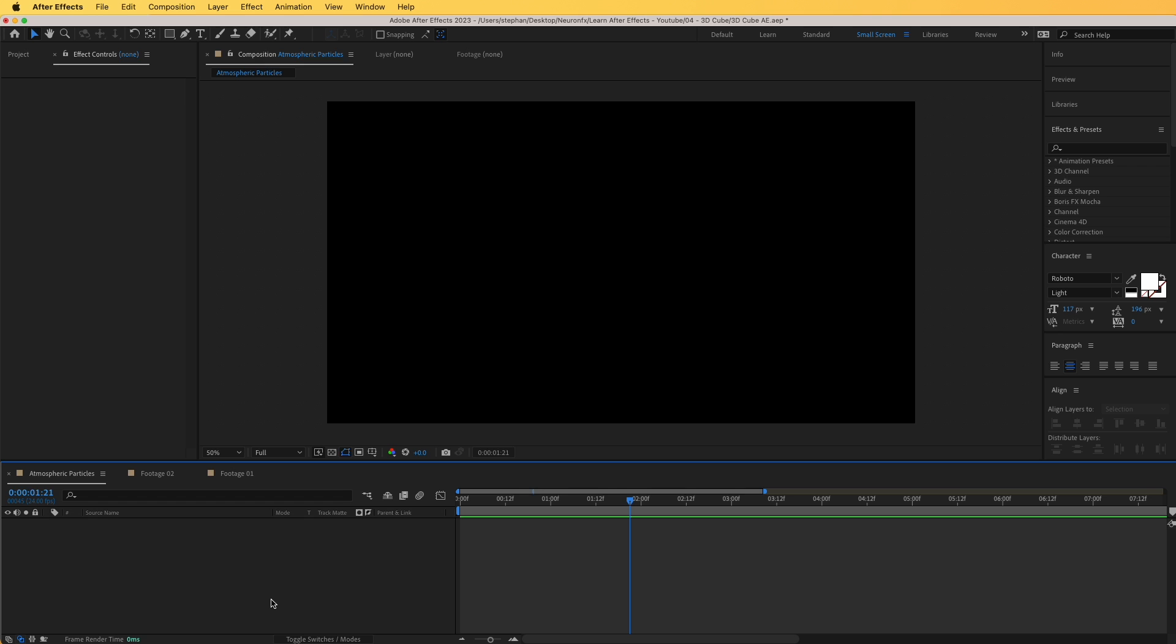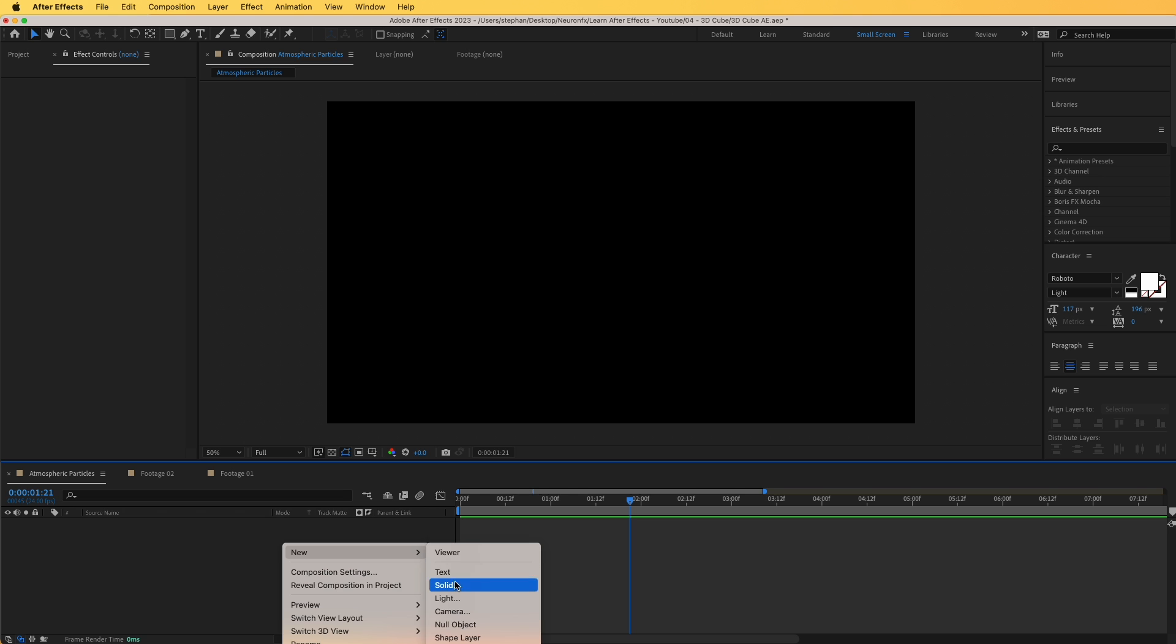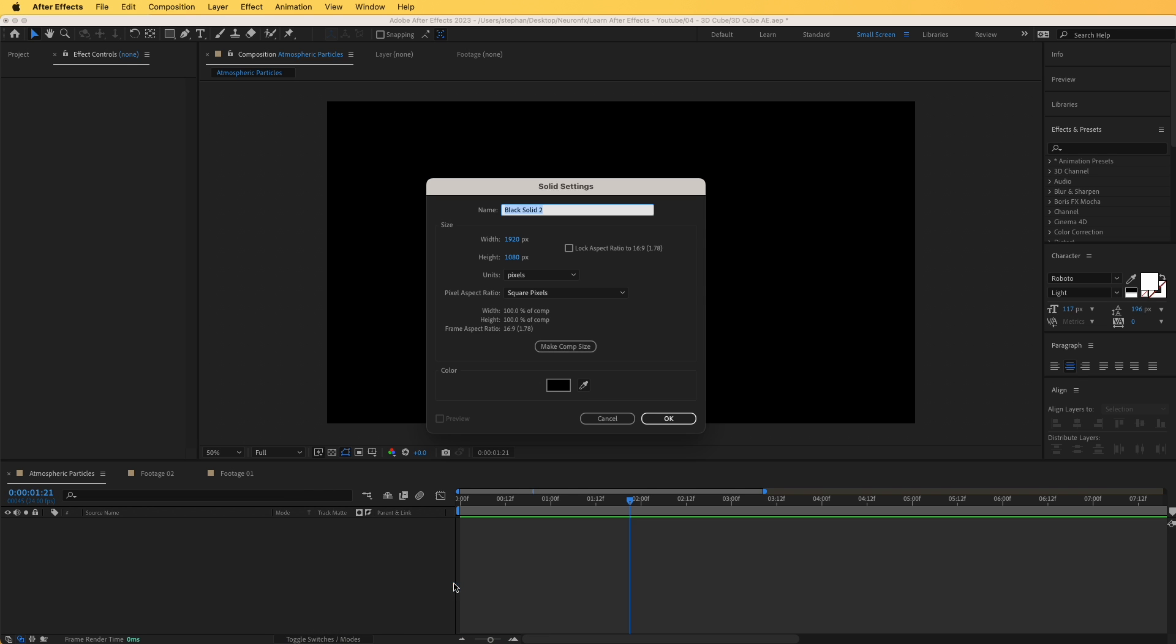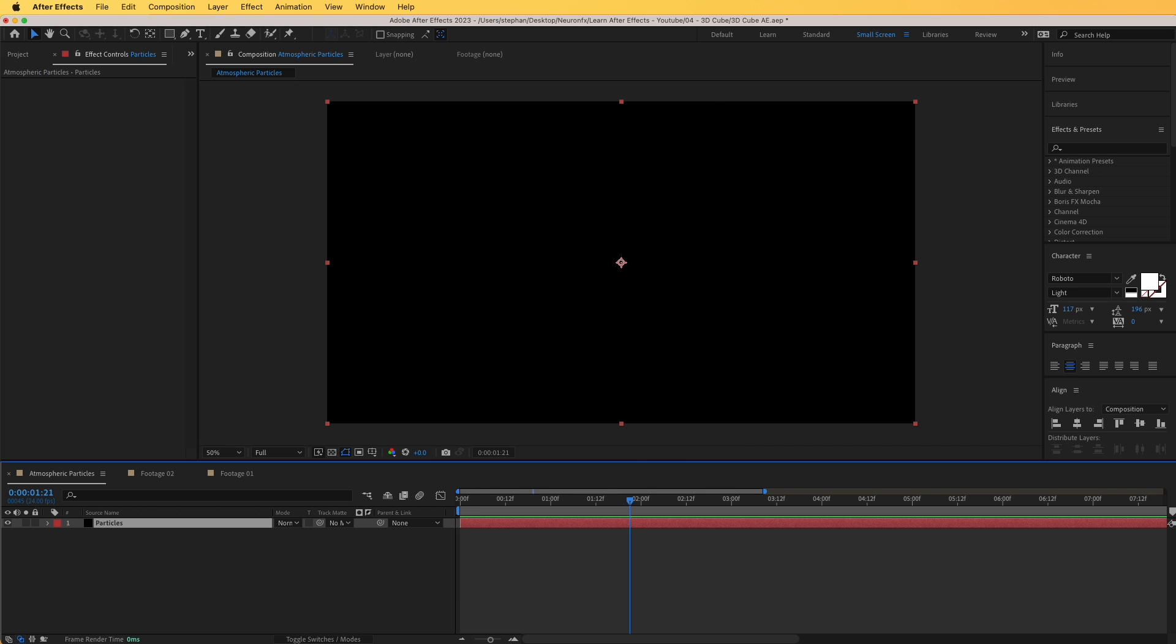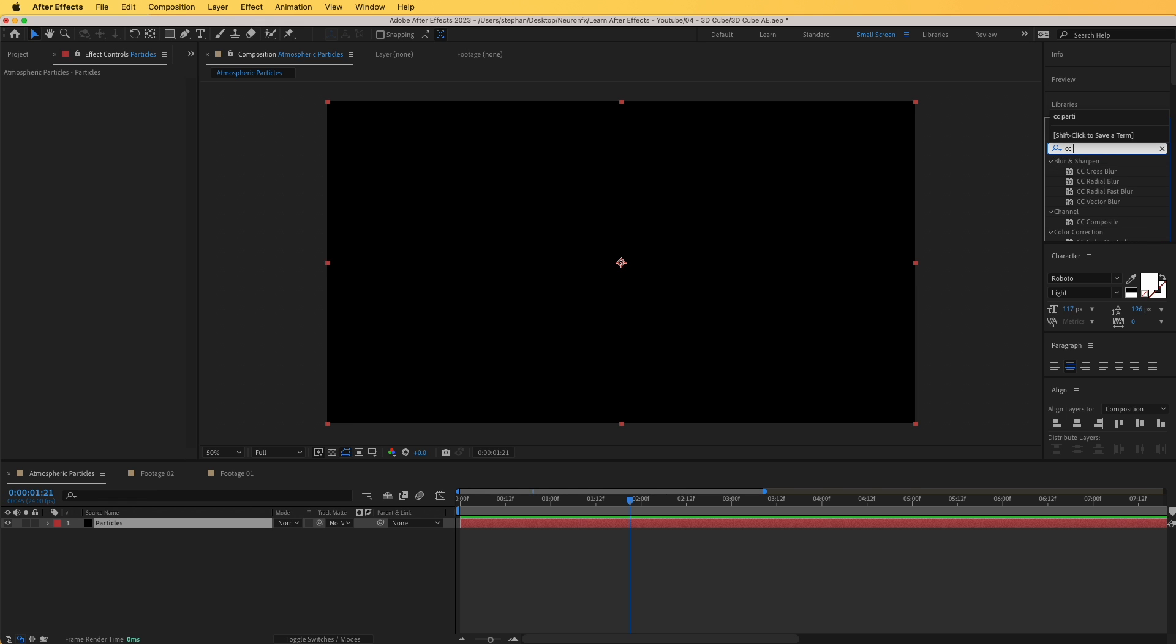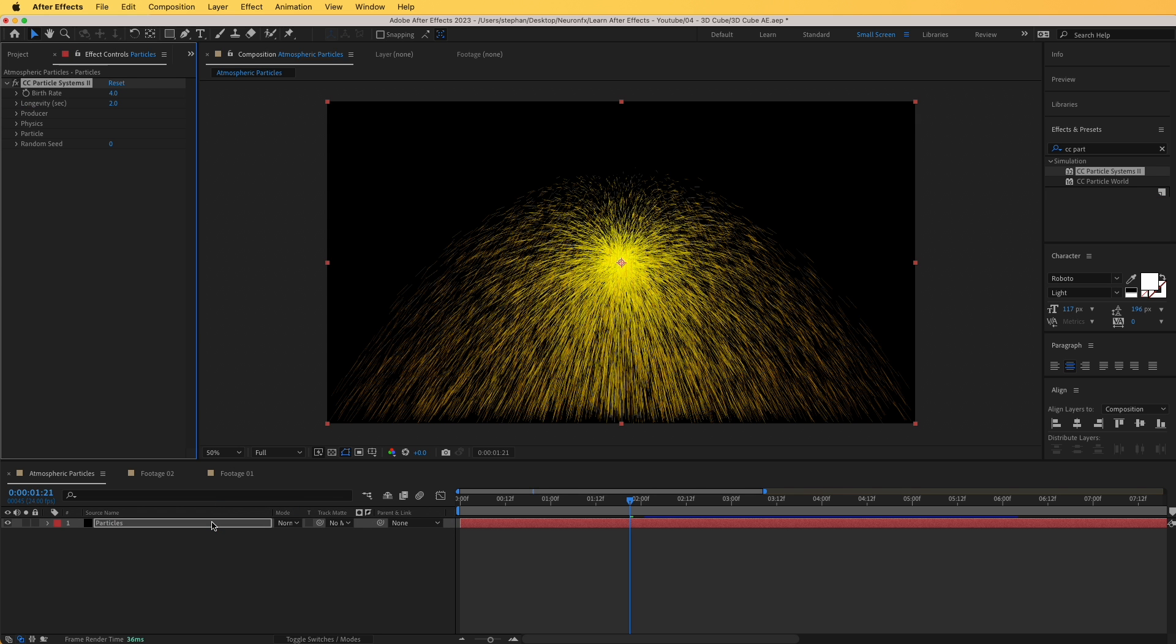We are in After Effects and we are going to start from the middle particles. First I'm going to create a new solid layer and I'm going to rename these particles. Now I'm going to drag and drop a quick effect in here named CC Particle Systems 2. Just drag and drop it right over there, and immediately you can see your particles.